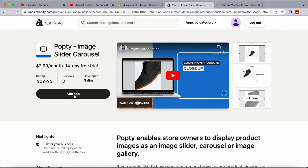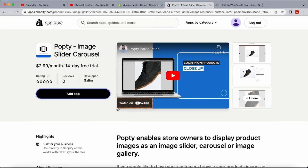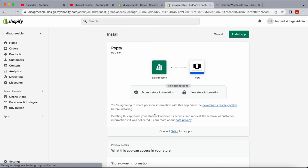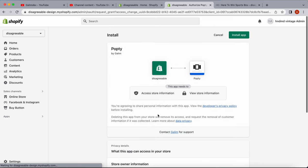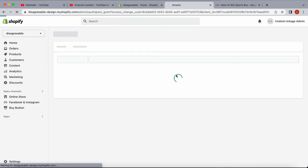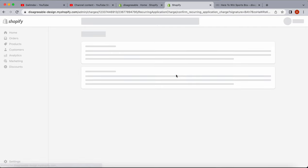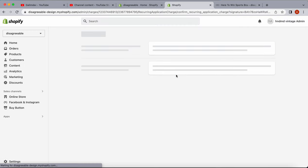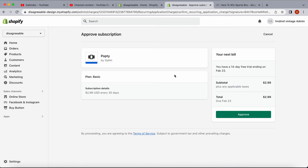To do that, we press Add App, then Install App. Here we can review our payment details. We have a 14-day trial. We'll press Approve.